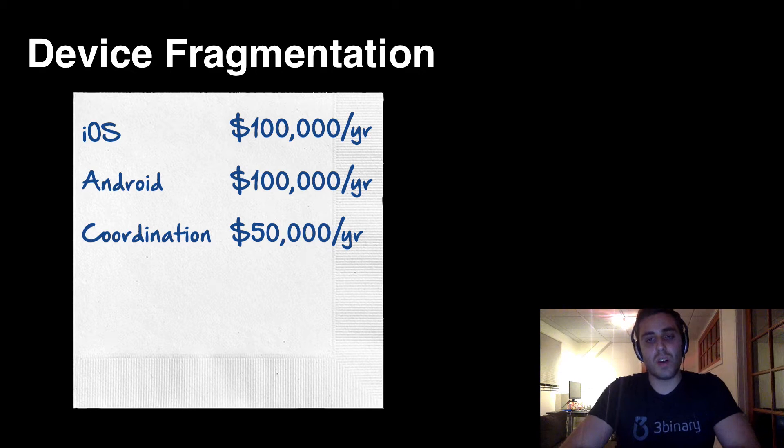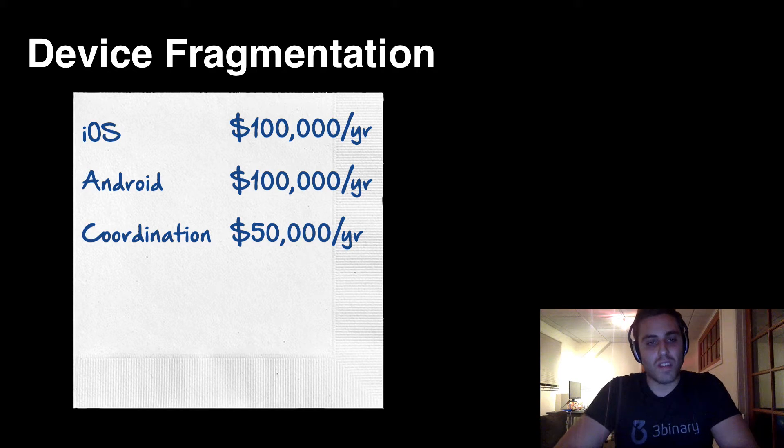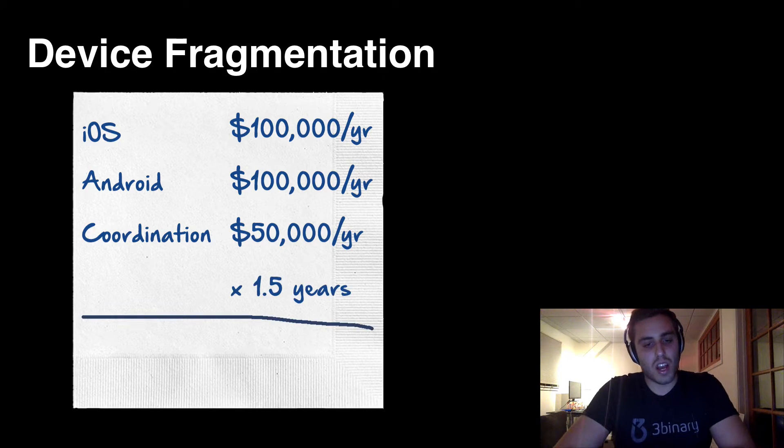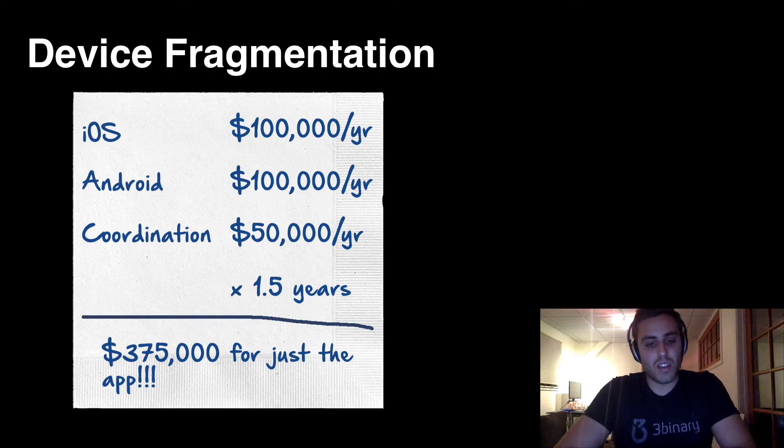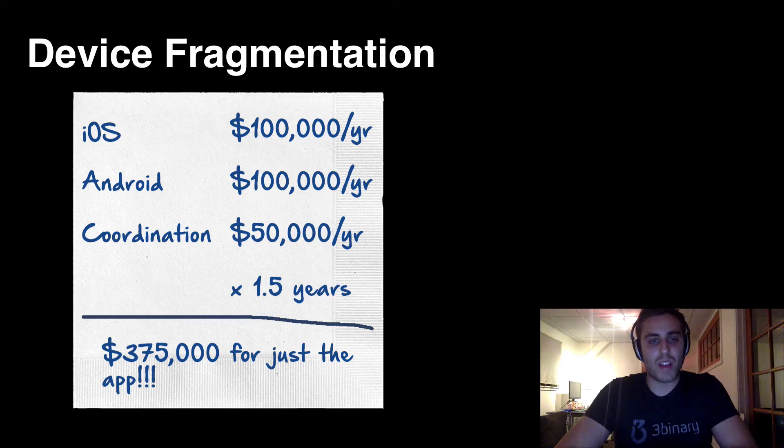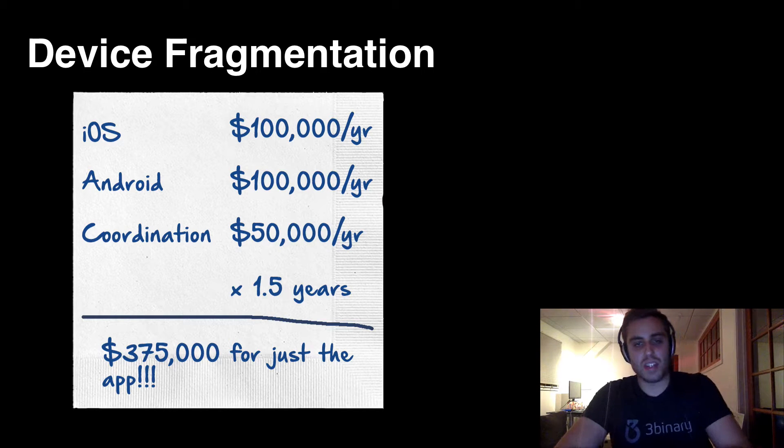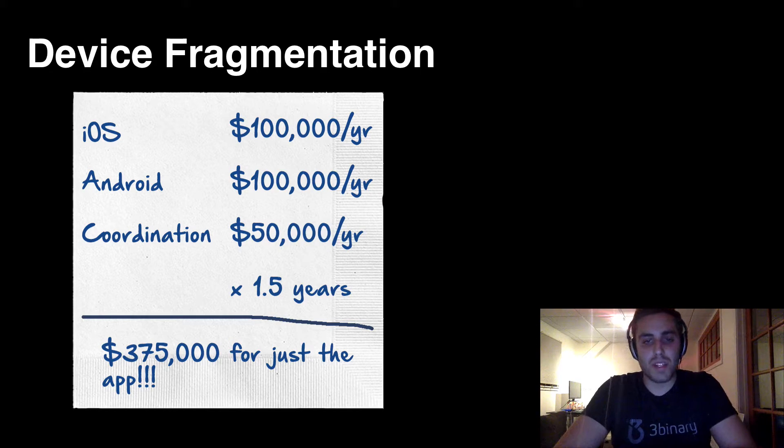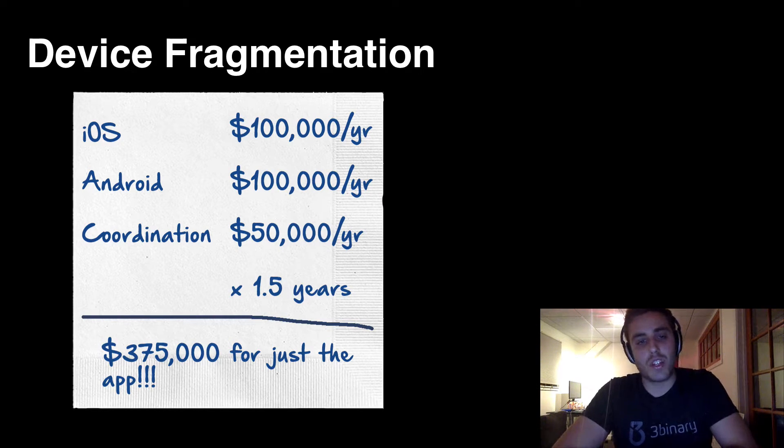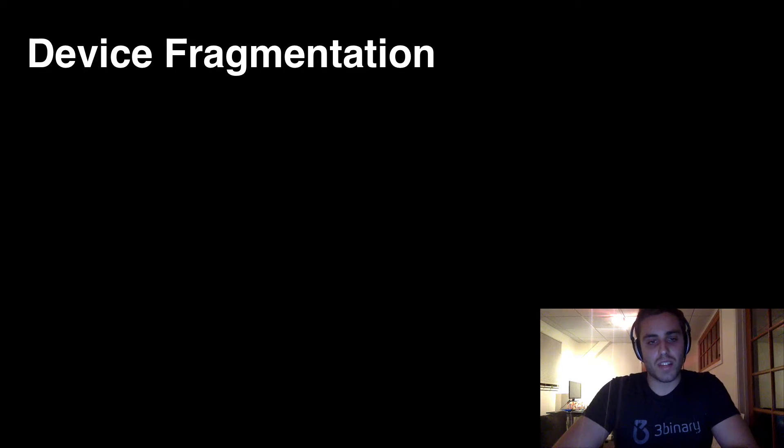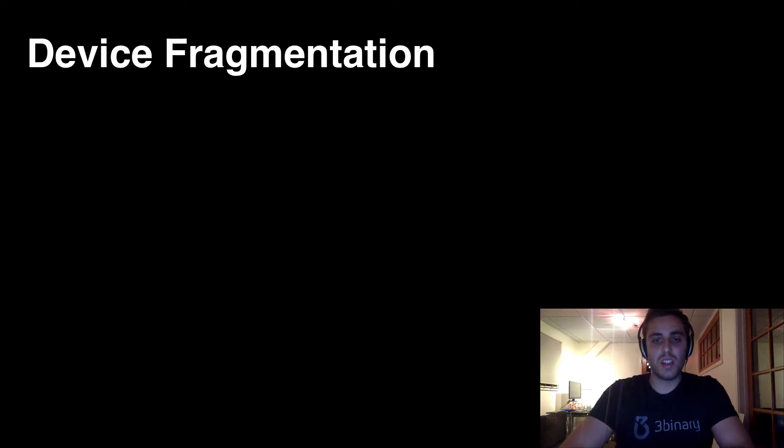If you want 18 months of runway, I don't see how you could possibly do that without at least half a million dollars. And who has half a million dollars lying around? You basically need venture capital to build anything of significance on mobile, and that sucks.